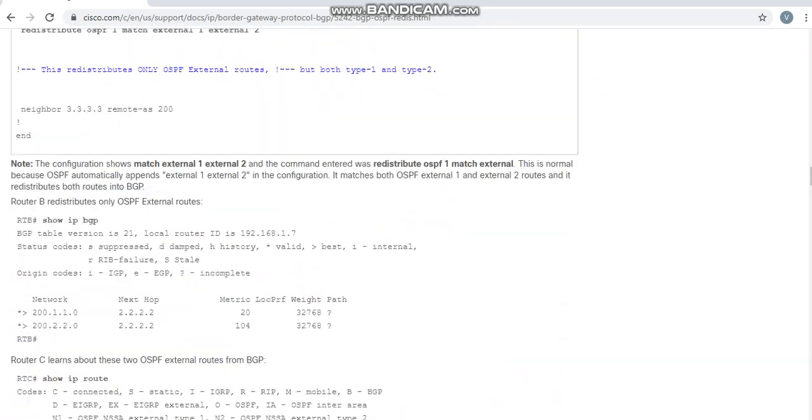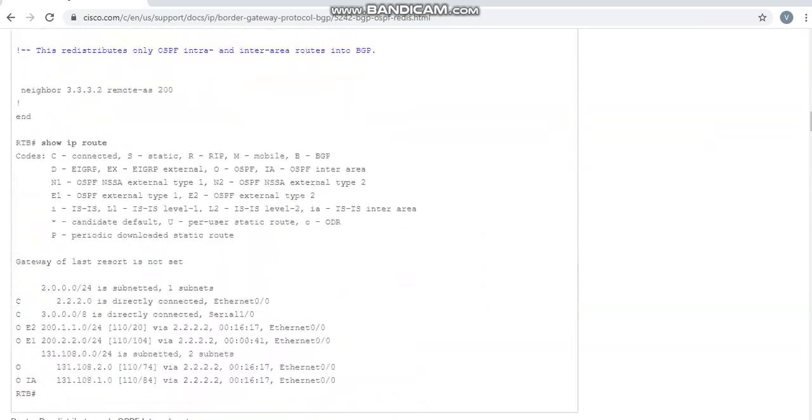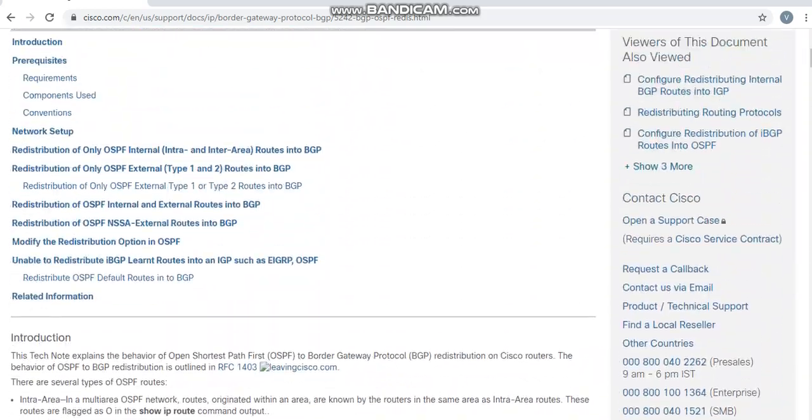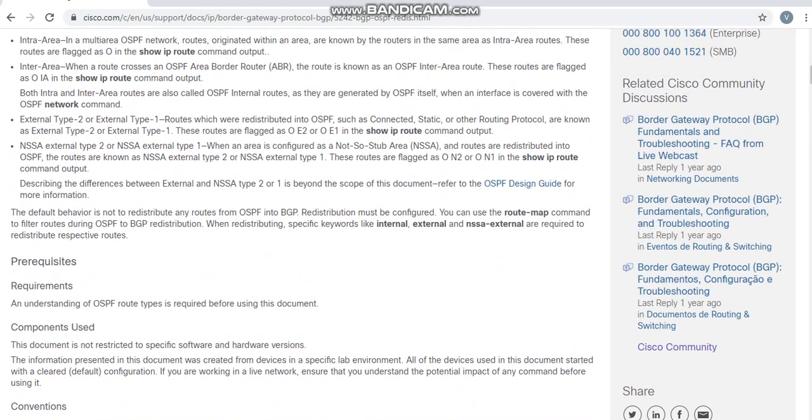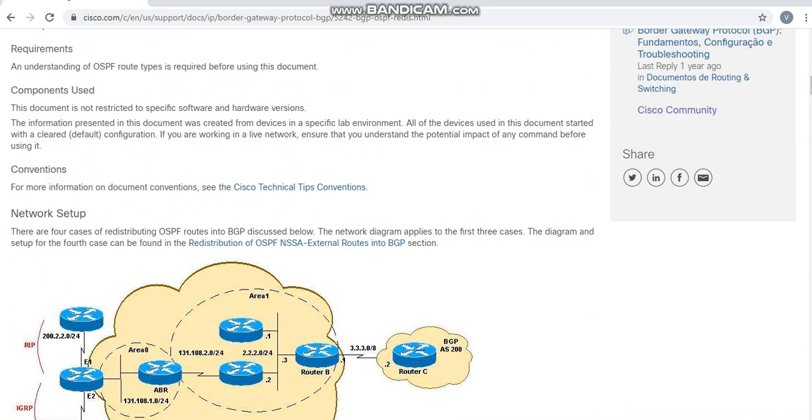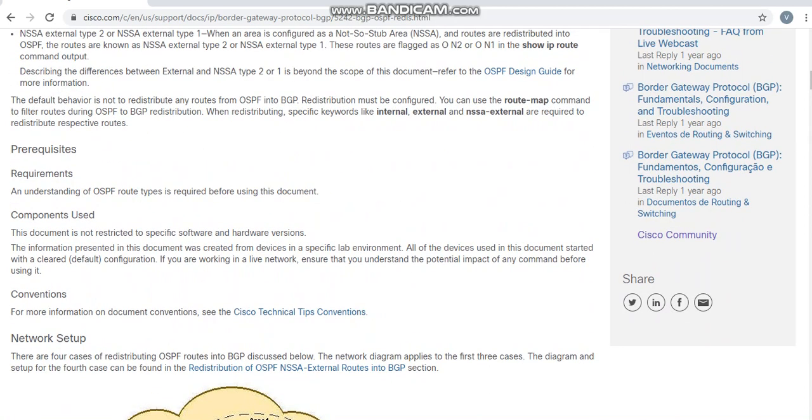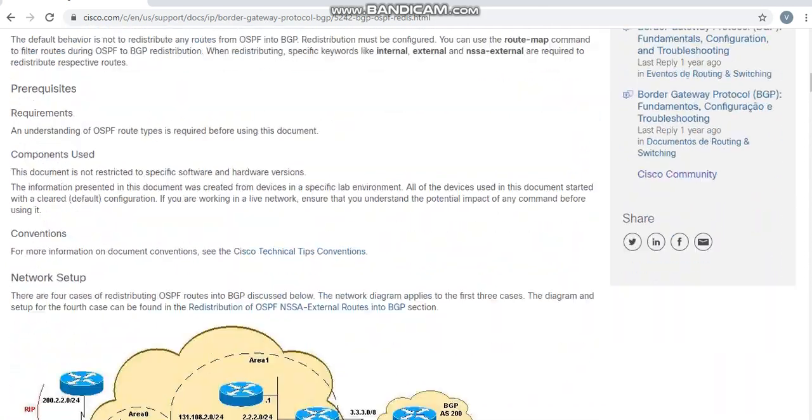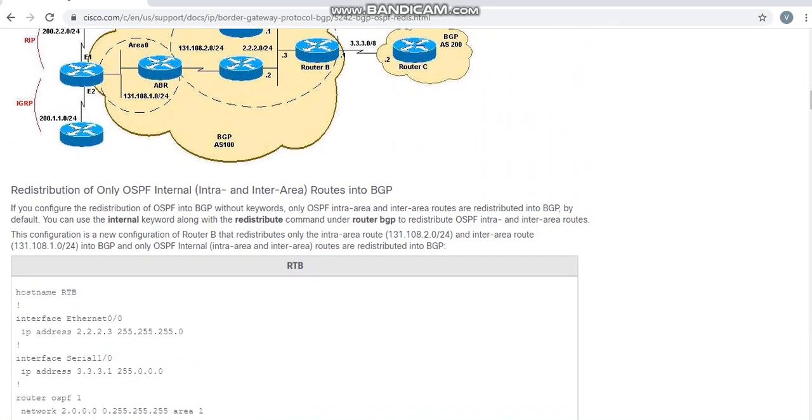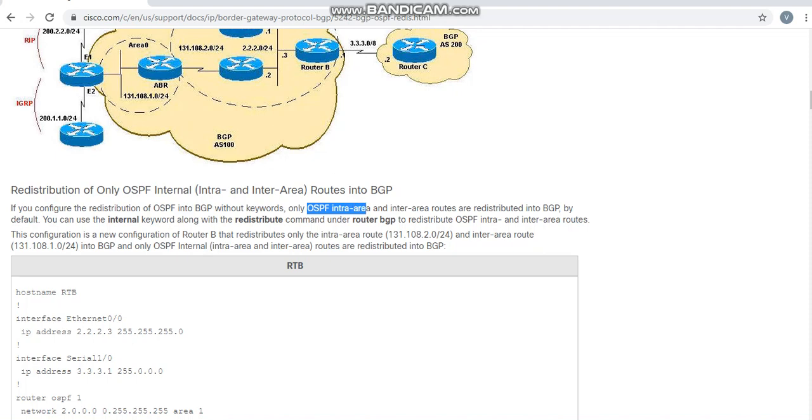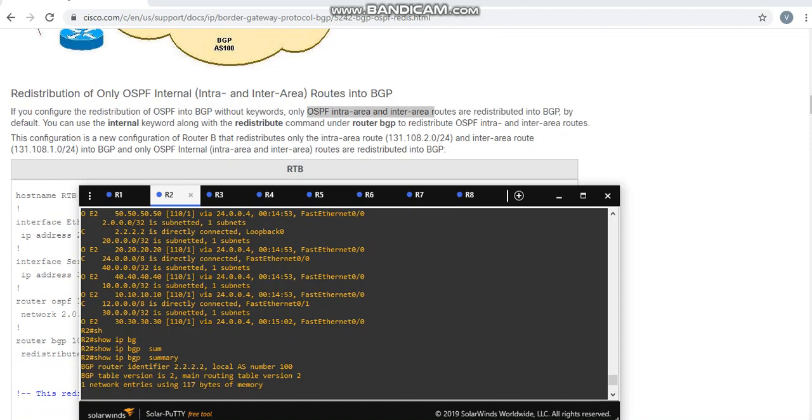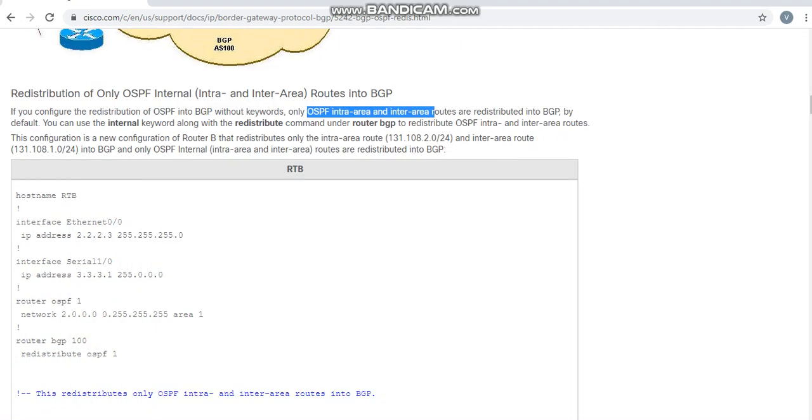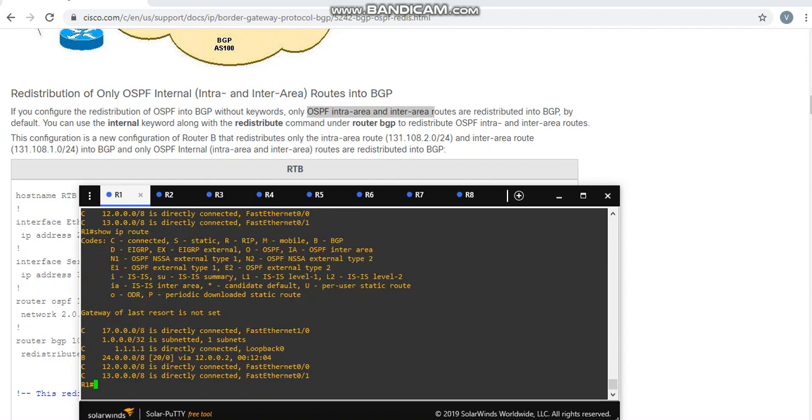If you configure redistribute OSPF into BGP, only OSPF intra-area and inter-area routes are redistributed. My 24.0.0.4 network was connected and was inter-area, that's why it got redistributed here.